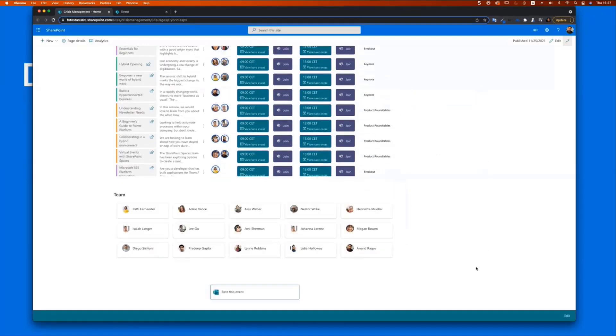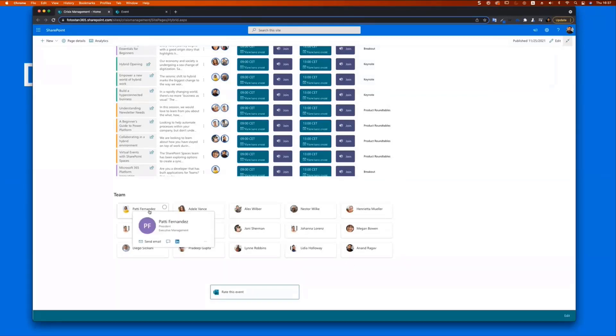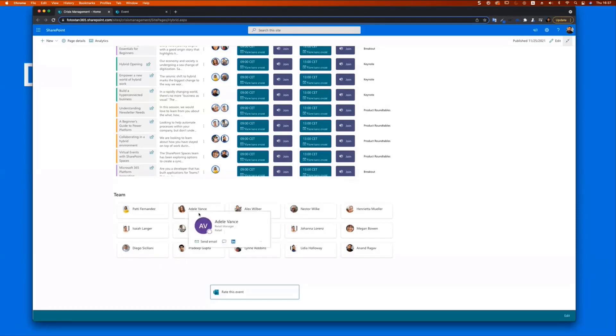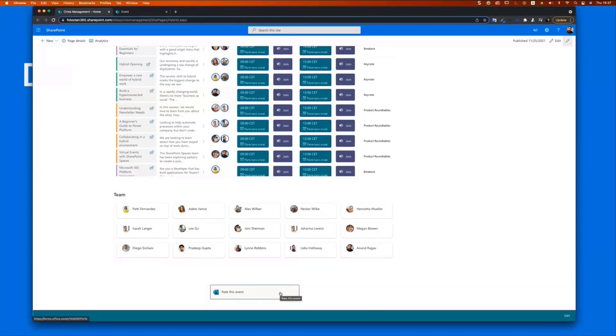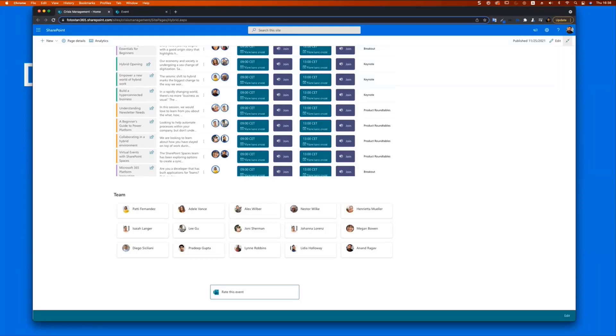Further down on the event page is the team information. That is the people that are behind the event and hovering over the cards will open up the profile cards and people can contact the team. Finally, on the page is a rate the event forms survey link linked using the quick links web part. And that takes the users to rate the event page. So that is the event page.